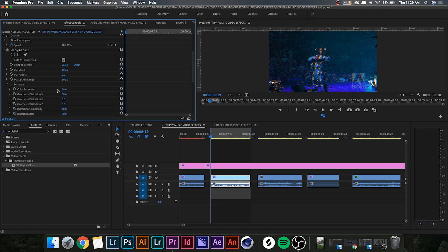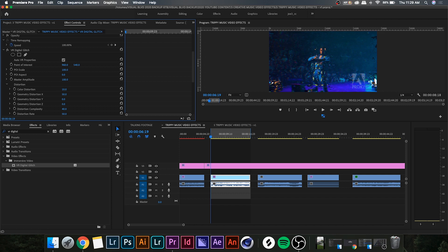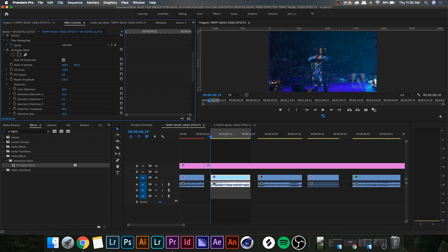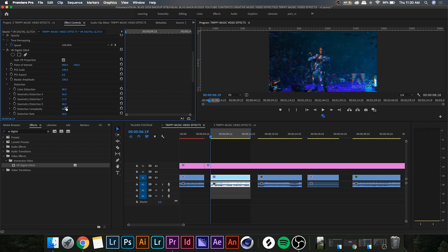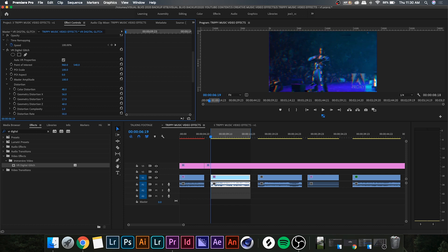Color distortion is sort of like an RGB split. You can notice when I play around with it, it adds sort of like a red and green outline. Now the next few are just basically the X and Y axis, so you can move the glitches up and down or left or right. So just play around with these, see what looks best for the effect you're going for.